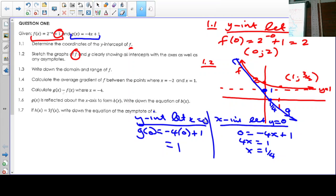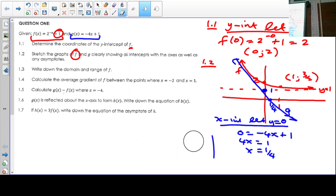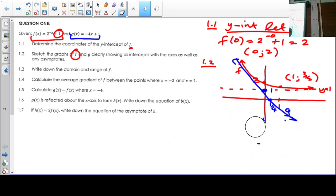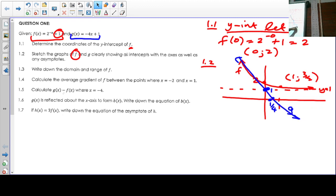Very important: label the graphs, especially if there is more than one graph on your system of axes, and clearly indicate your intercepts. Question 1.3 says write down the domain and the range of f.